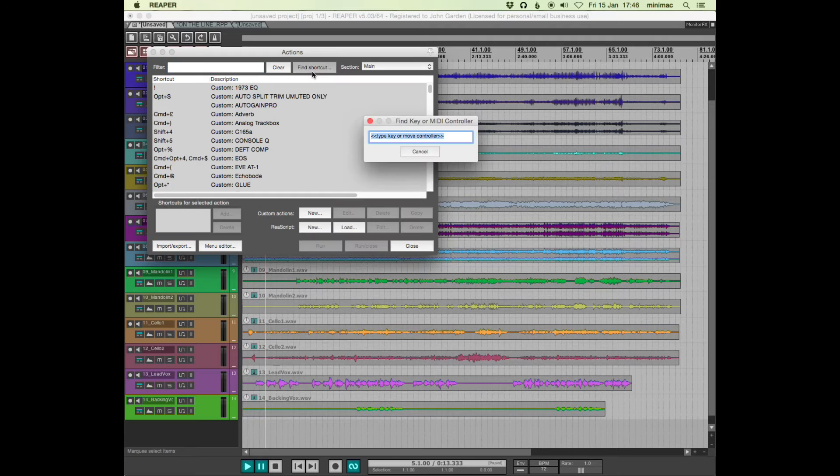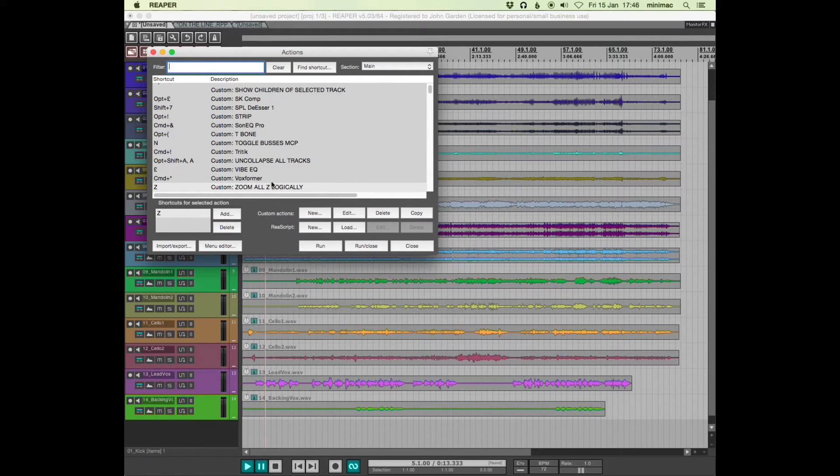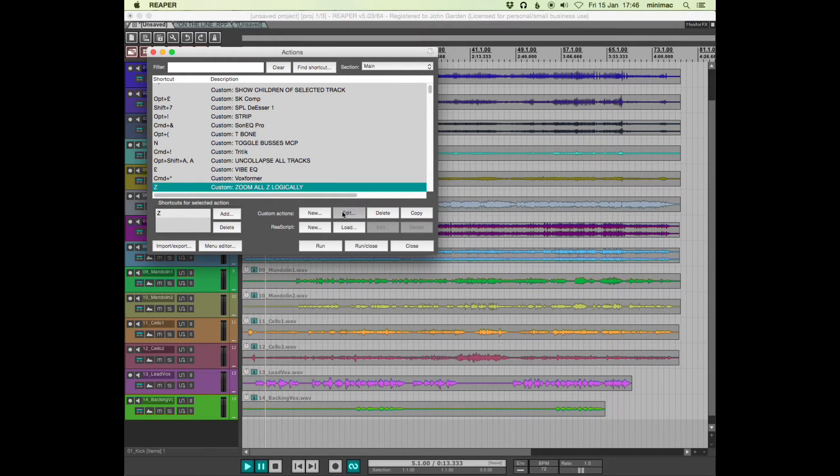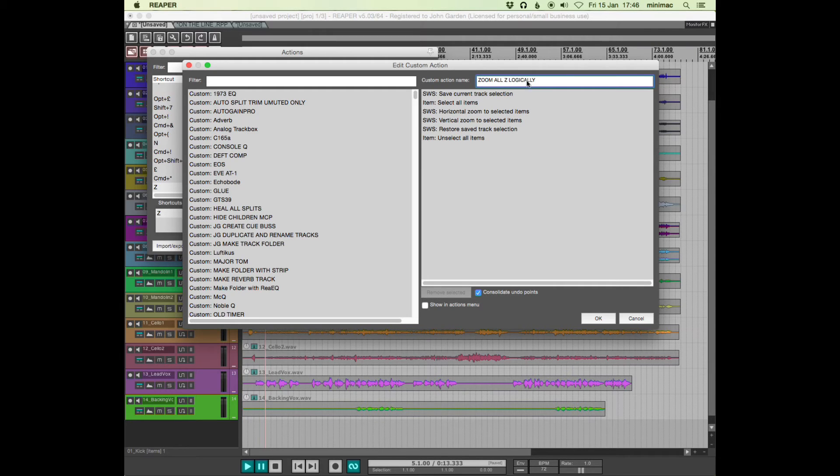logically I think, because it was something that I did in Logic the other day and I wanted to reproduce it in Reaper.